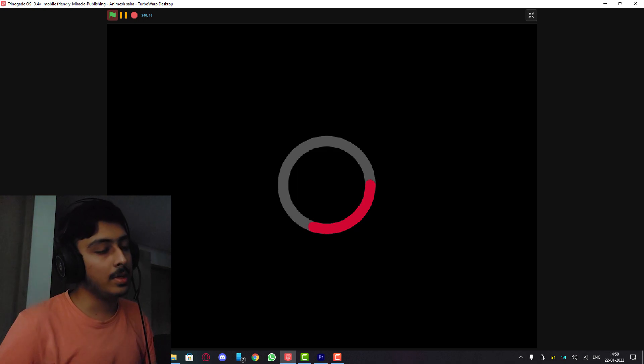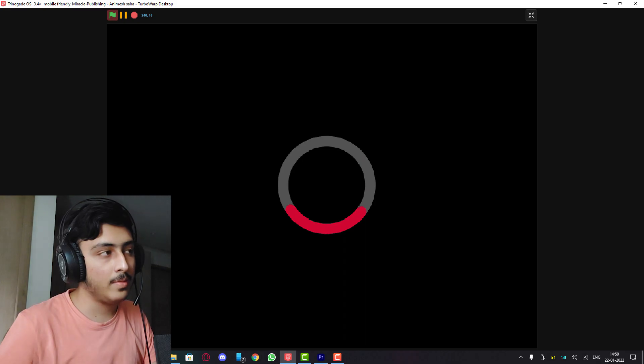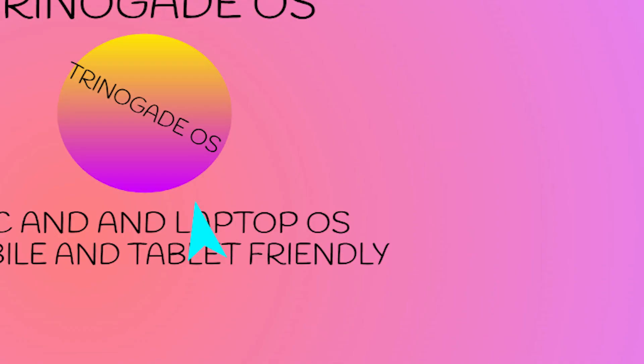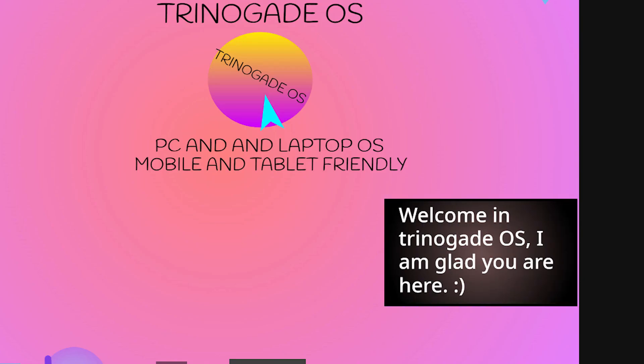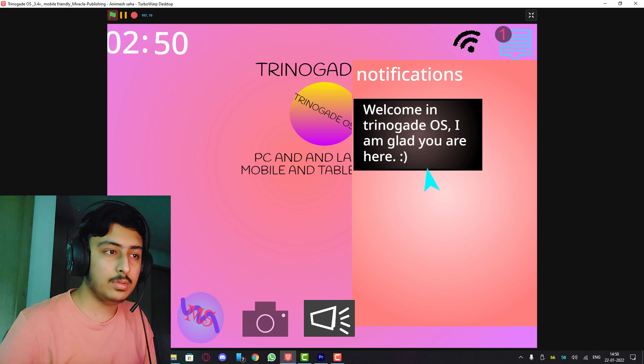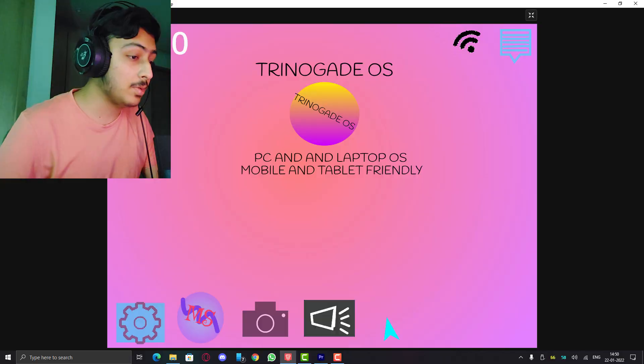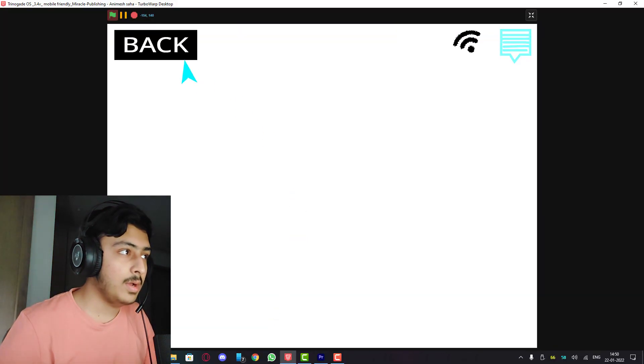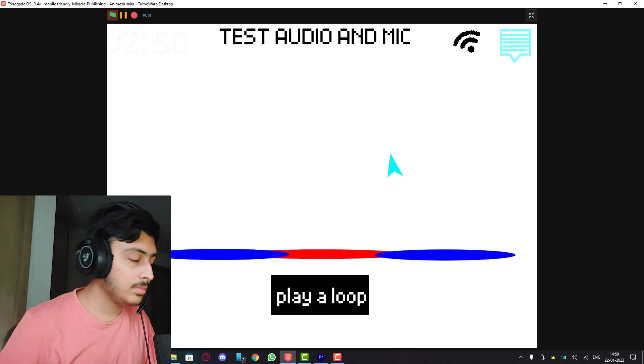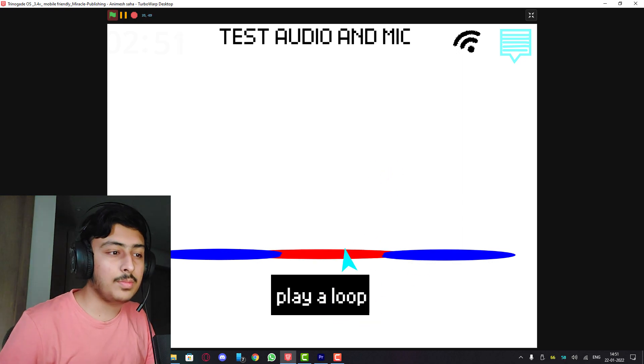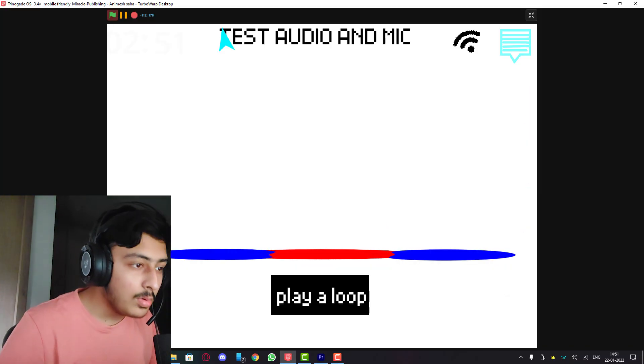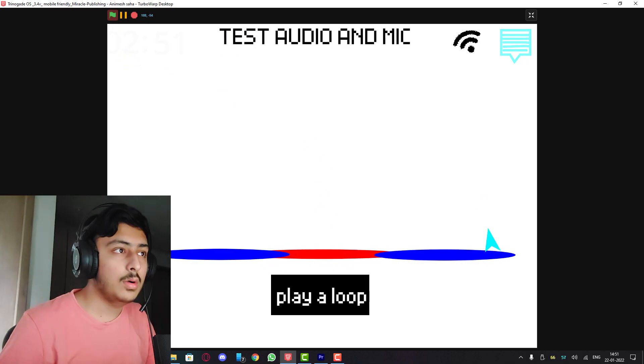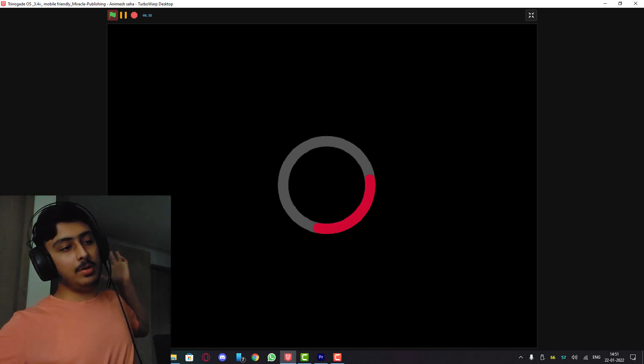Trinogade OS 3.4v mobile friendly by Miracle Publishing Animesh Saha, let's see. Okay, it's loading backwards, then forward. It's loading backwards again. The mouse is epic. Welcome, I am glad you are here. Okay, notifications, that is cool. Okay we have four apps. Diagons do not look good at all. Camera will never work. Play a loop. How to stop? What is this? Okay, this is a sound audio visualizer. How can I close the app? I have to start it again. What is going on? You don't have any way to close apps.